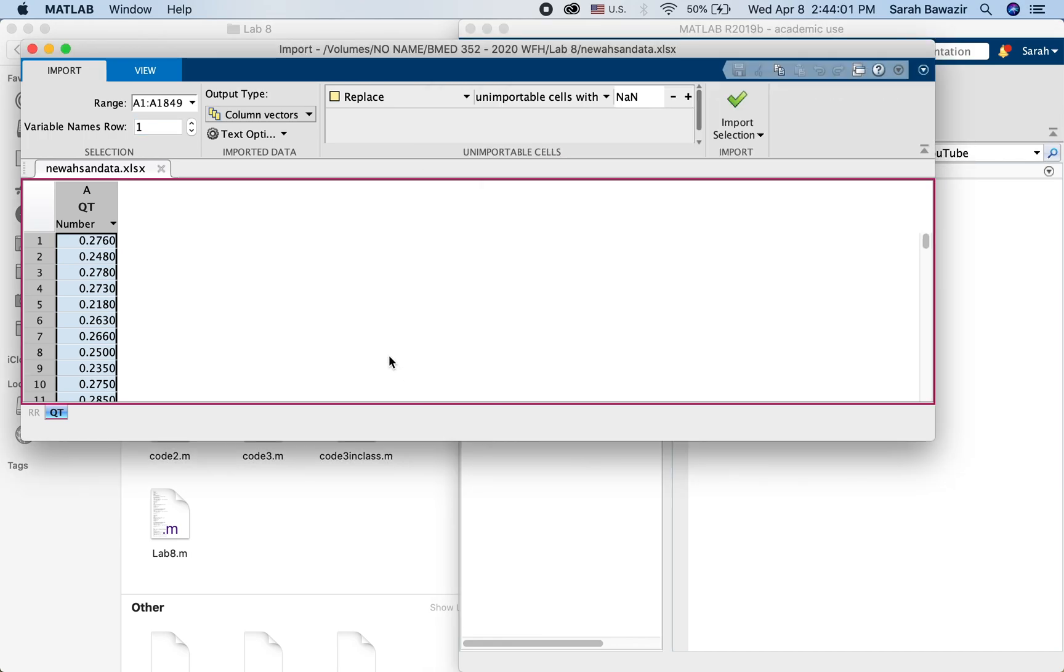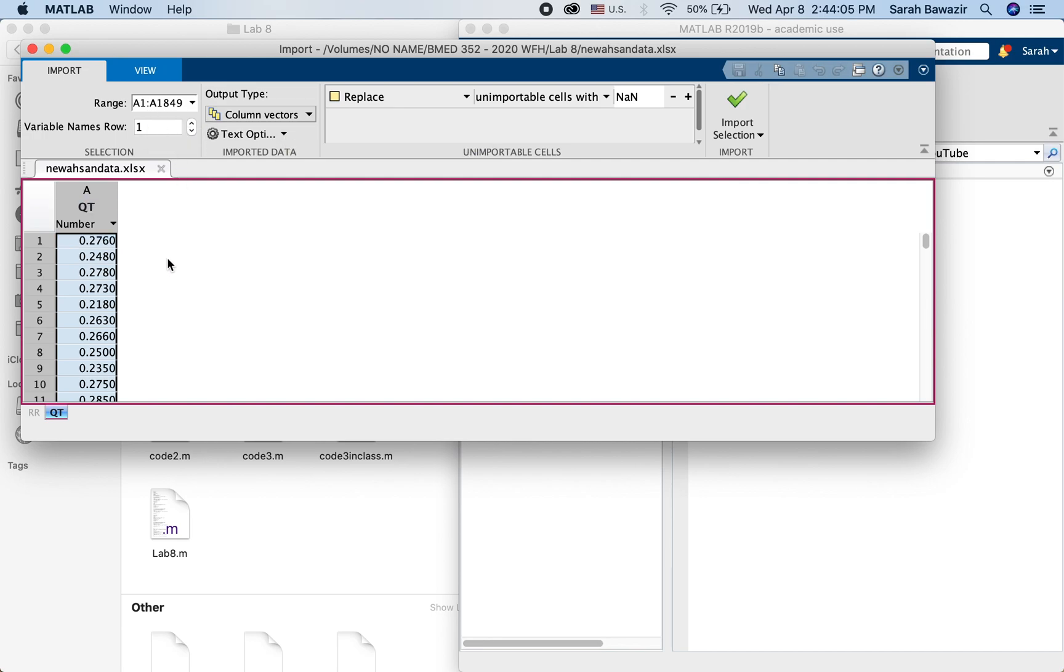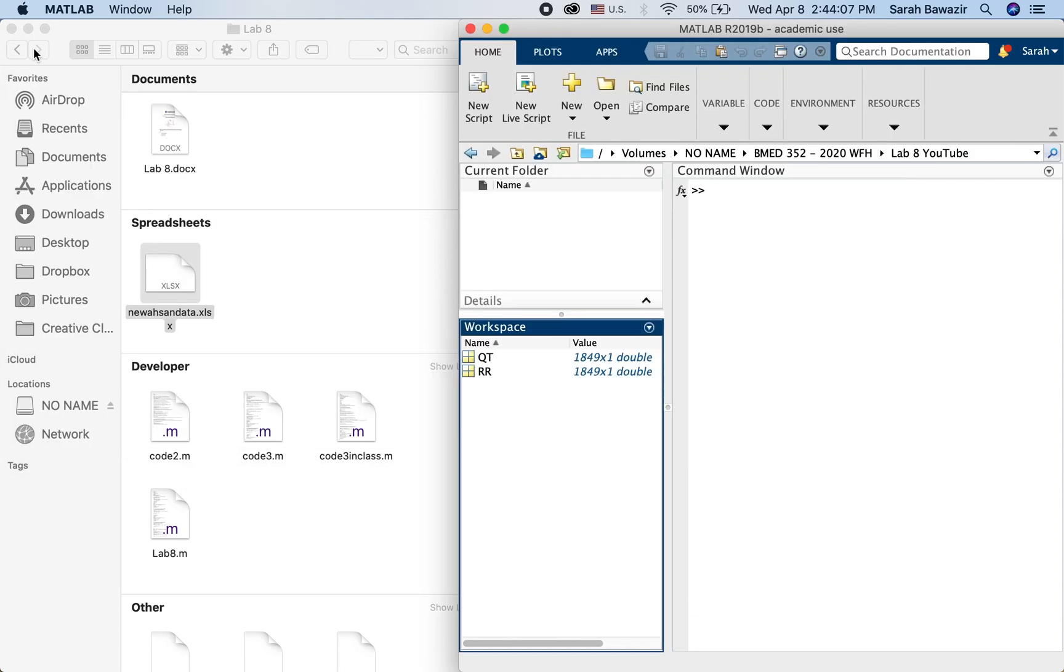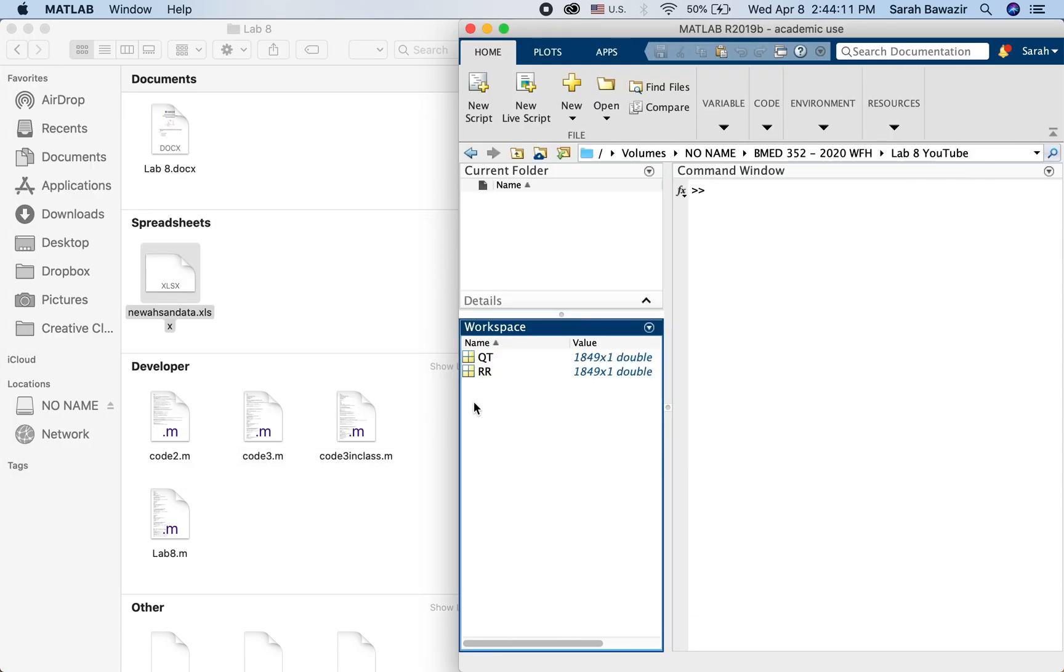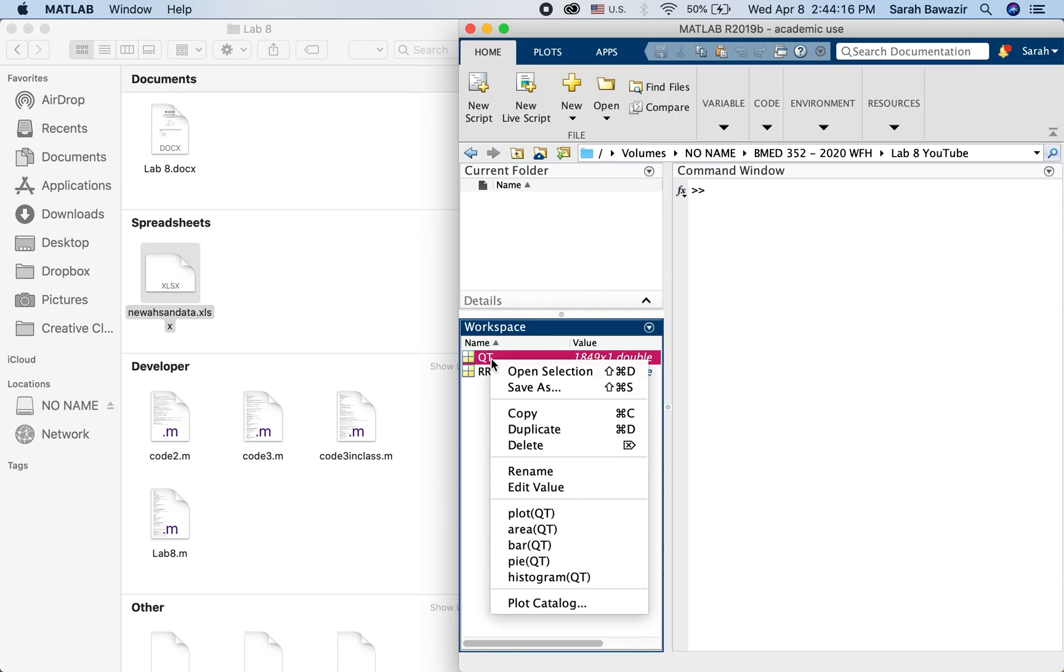If you're going to work with data that are in a certain Excel sheet that you're going to work with frequently, it's better if you just after you import the data, save it as a .mat file. So how do you do that?